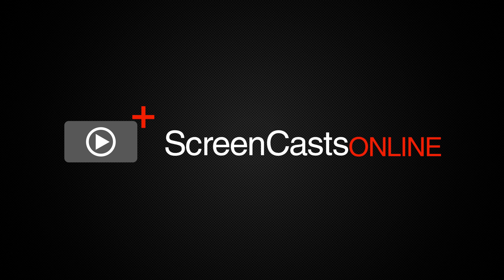We have a new presenter for you this week, Lee Garrett. Lee is a fellow Englishman and you'll be familiar with the name as he's now a regular contributor to the ScreenCastsOnline monthly magazine. Well versed in all things Mac and iOS, Lee will be joining the regular roster of ScreenCastsOnline presenters, so I hope you'll join me in welcoming Lee to ScreenCastsOnline.